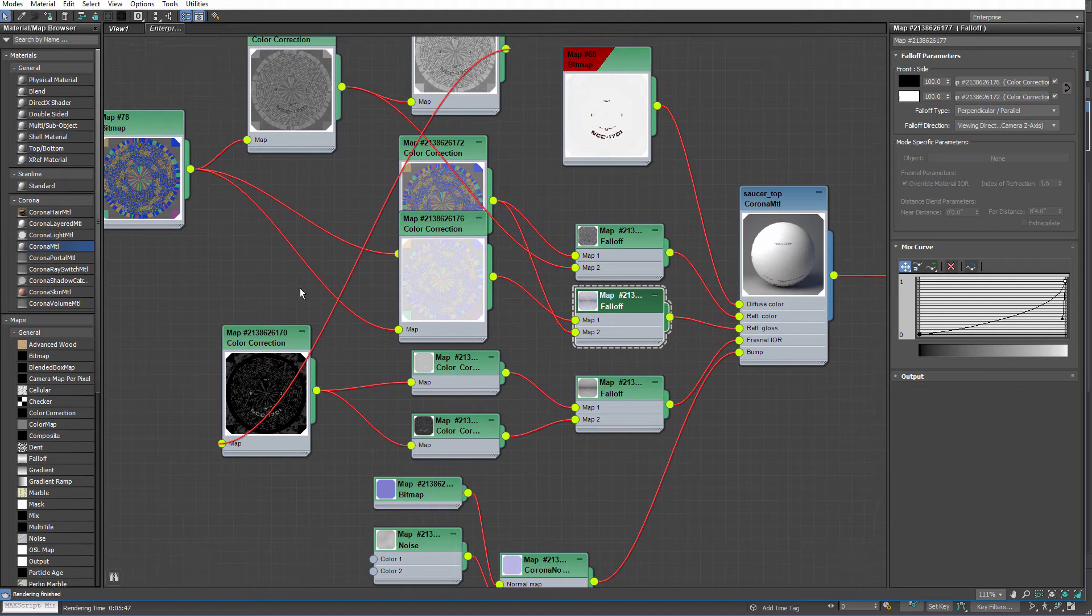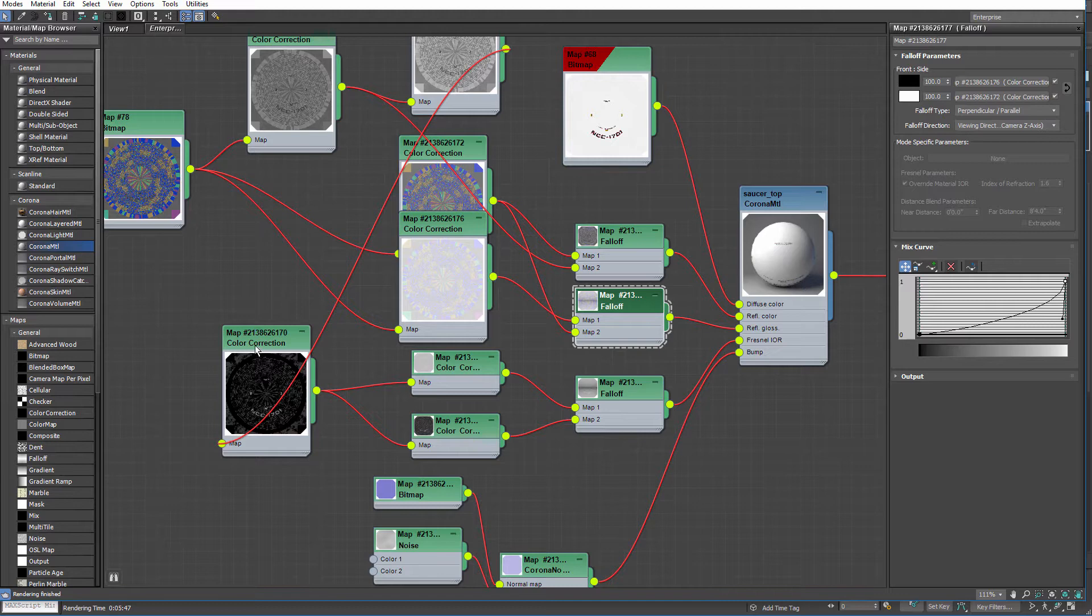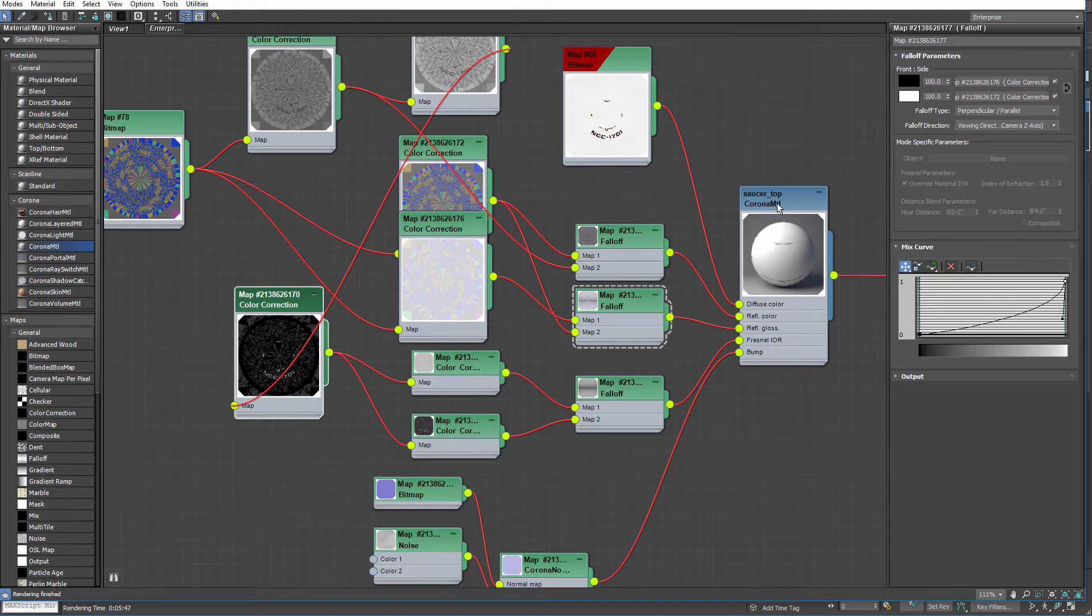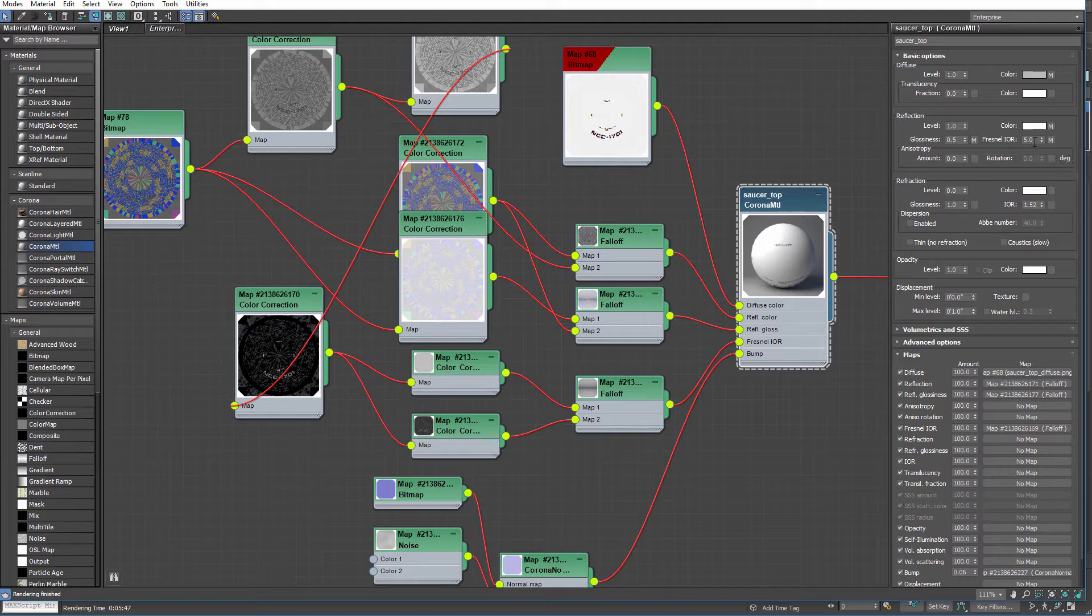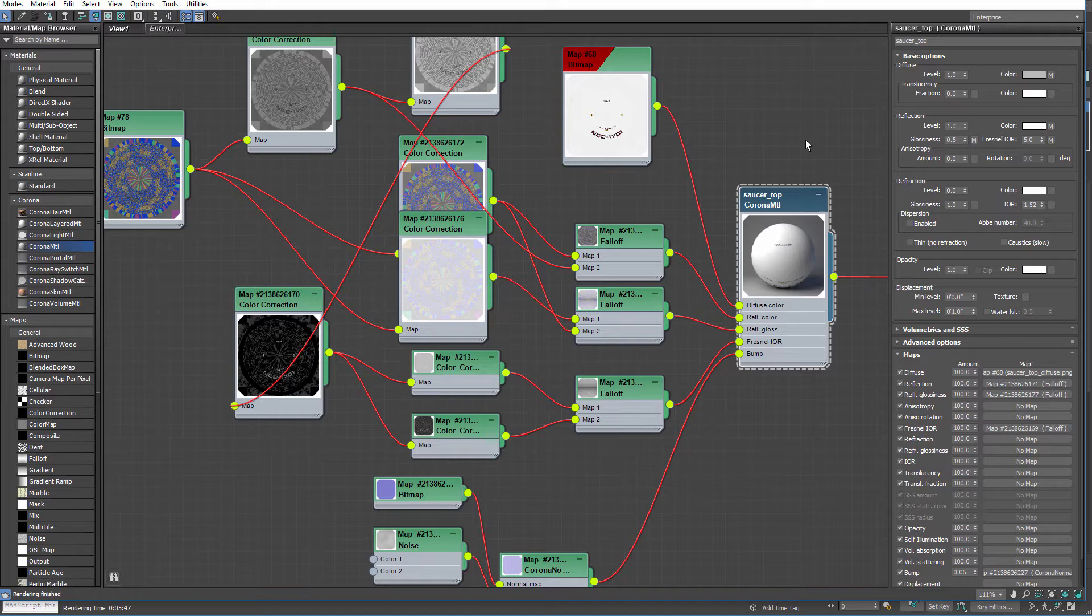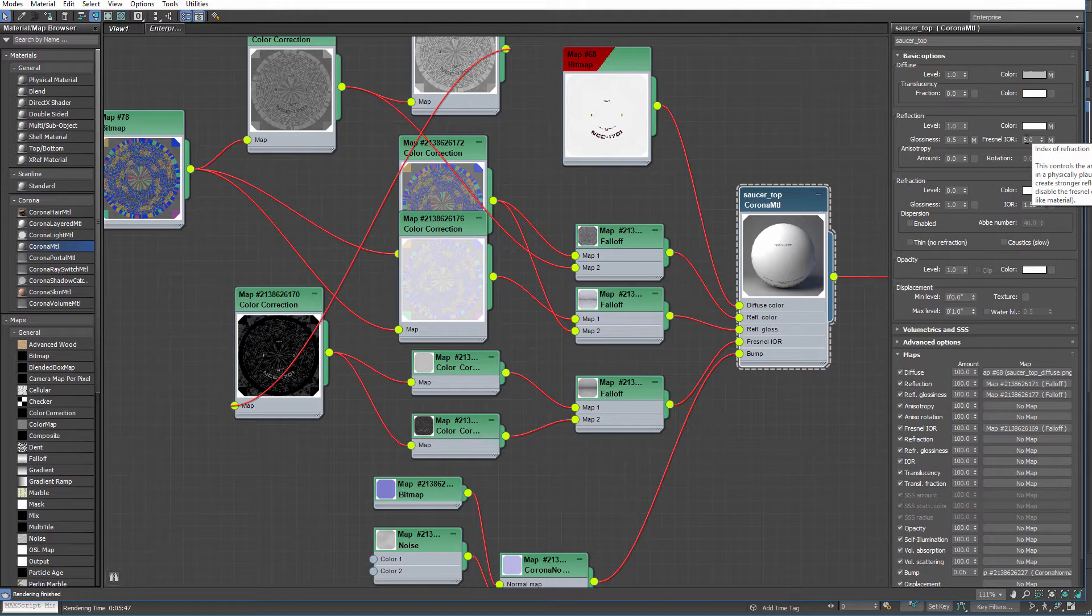And finally, this is where it really started to come into its own. I wasn't getting the results I wanted at all without this step. I plugged everything into Frontal IOR. And for those that aren't familiar, it's the supposed metalness of an object, the way that it refracts light off of its surface. This is a really great part of using these physical based render engines like Corona, V-Ray, all these modern render engines have this feature. So you just dial in this number to get the metalness.